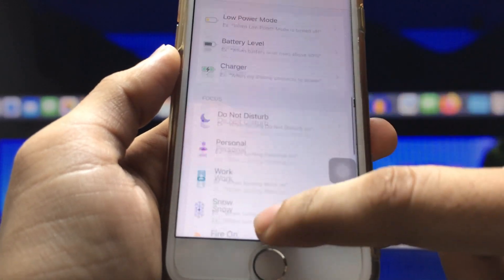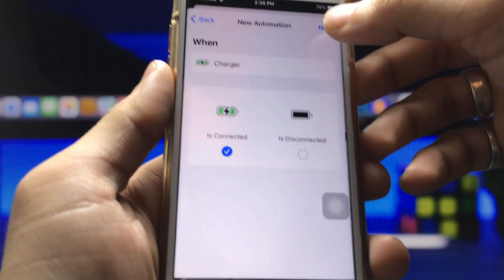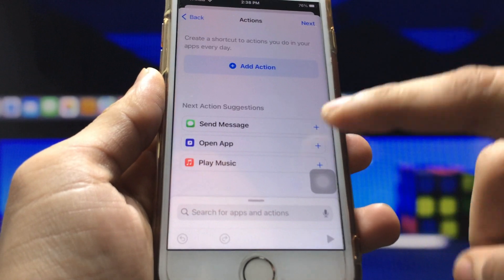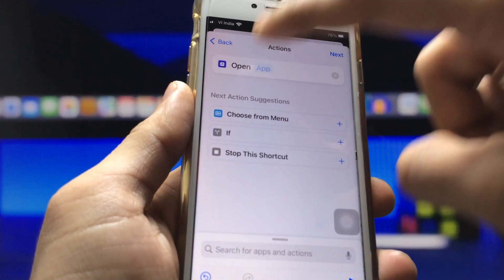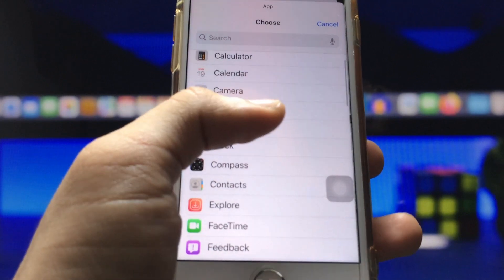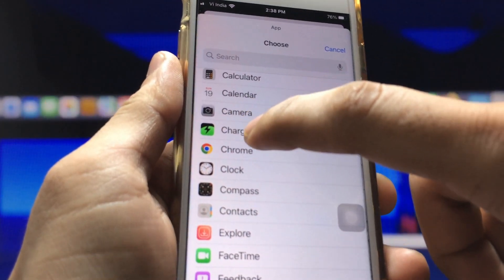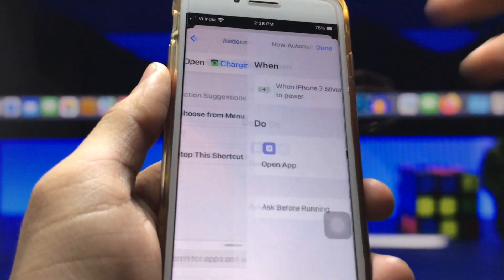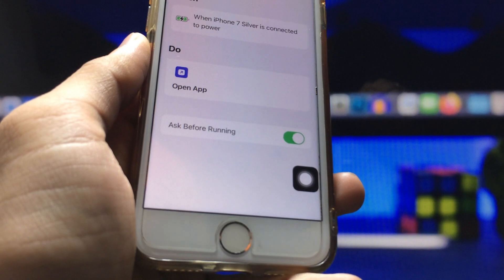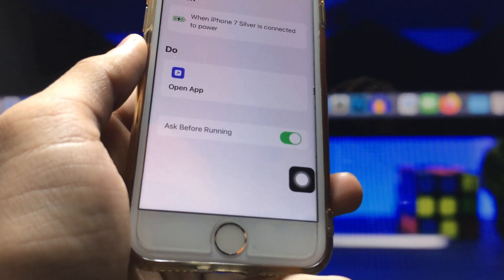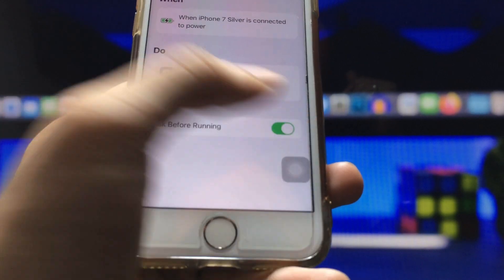You'll see an option for 'Charger' — select that and tap Next. Then select 'Open App' as the action and tap on the App field. Find and select the charging animation application, then tap Next. This is the last step, so make sure to follow this carefully if you want to enable the custom charging animation.